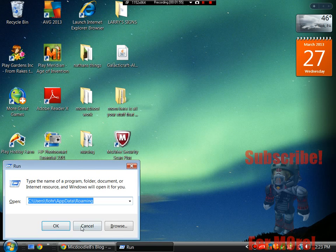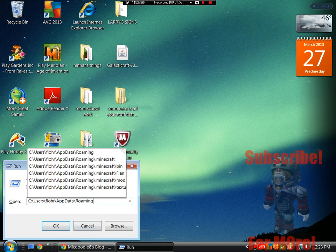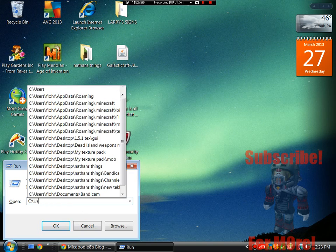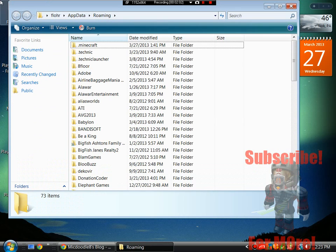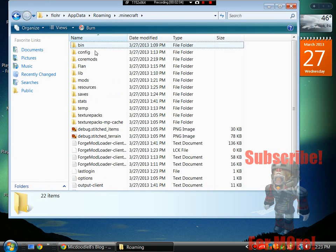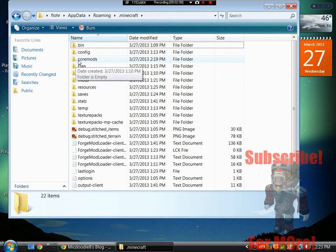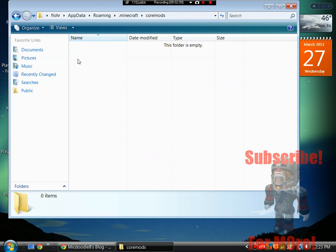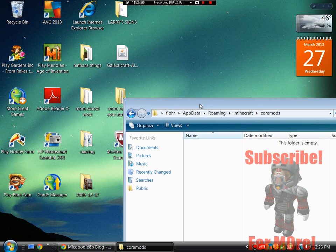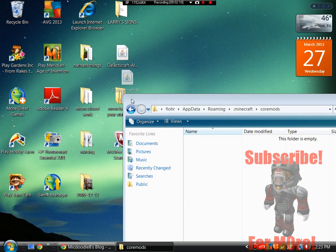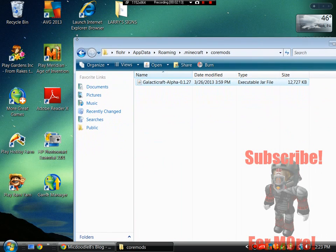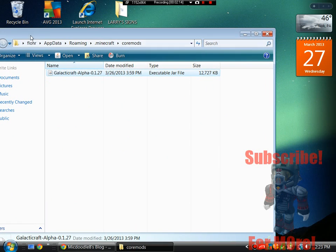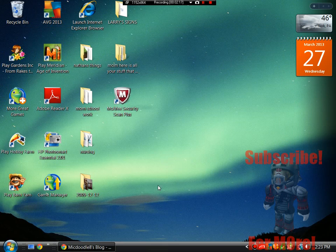You guys want to put in percent update percent, press OK, and it will open up here. You guys want to go into your roaming, and .minecraft, and right here, where it says core mods, you guys want to open that up, and just drag the .jar file into the core mods. And that's how you guys install the galactic craft, at least with the .jar, for 1.5.1.